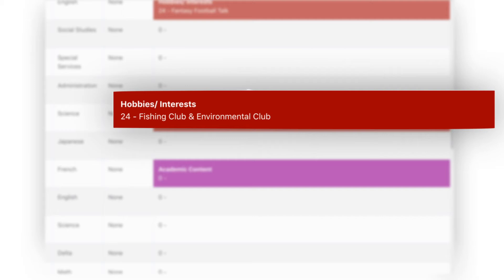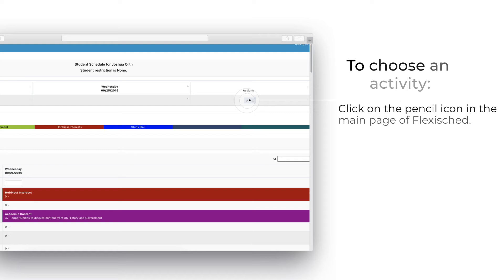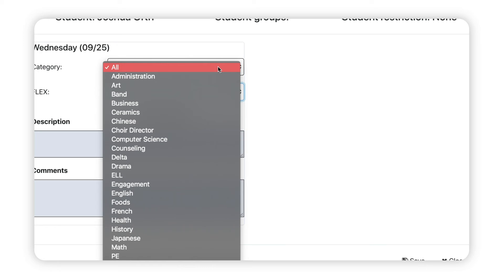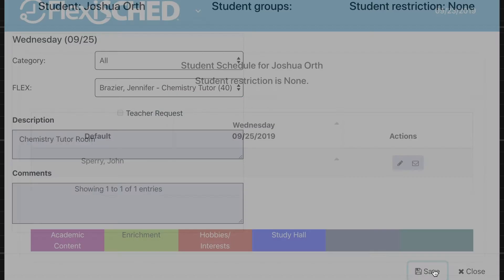In order to choose your desired activity, go to the top of the main page and click on the pencil icon. A pop-up screen will appear and you can select the category or simply select the teacher you want. The number next to the activity is the amount of slots available for that specific teacher. After you make your selection, go to the bottom right and hit save.